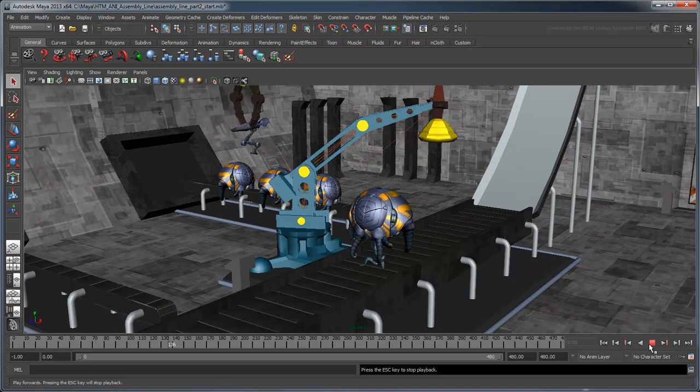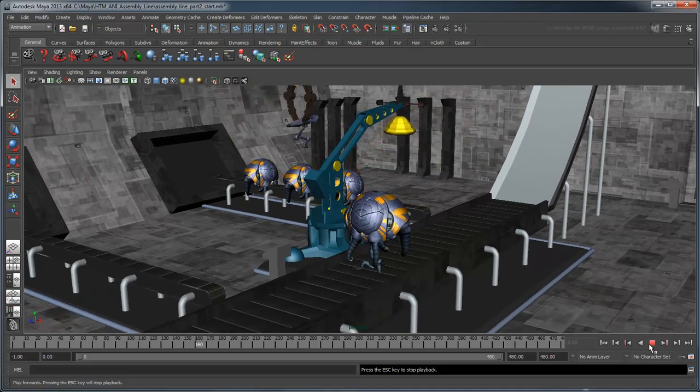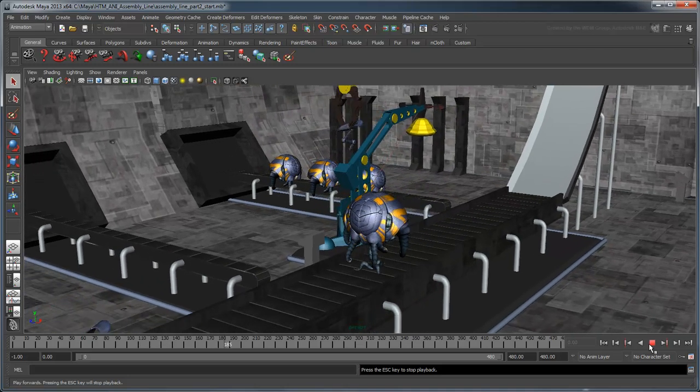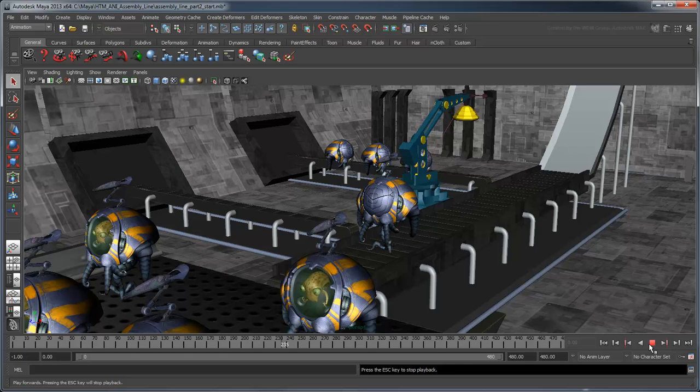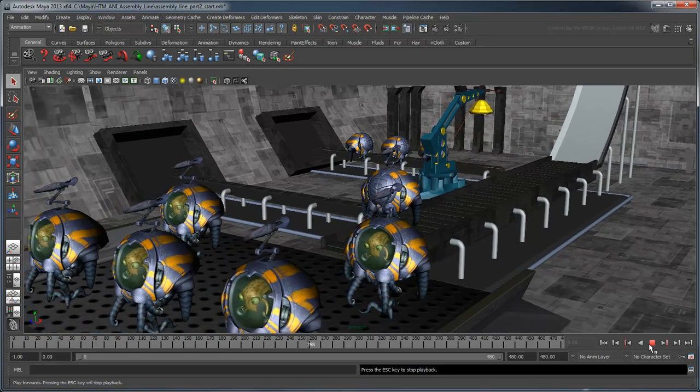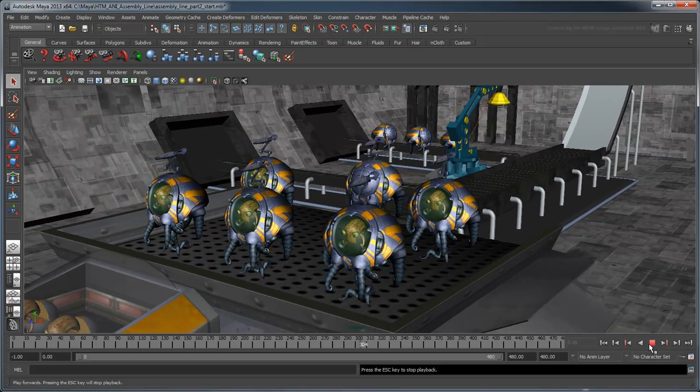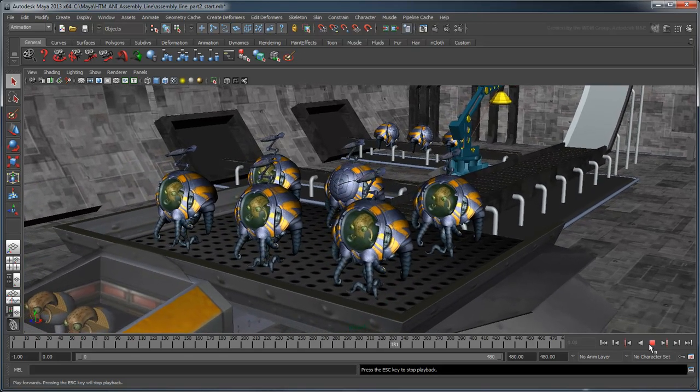In the next movie, we'll finish the animation off by using Driven Keys and Texture animation to add some finer details to our scene.